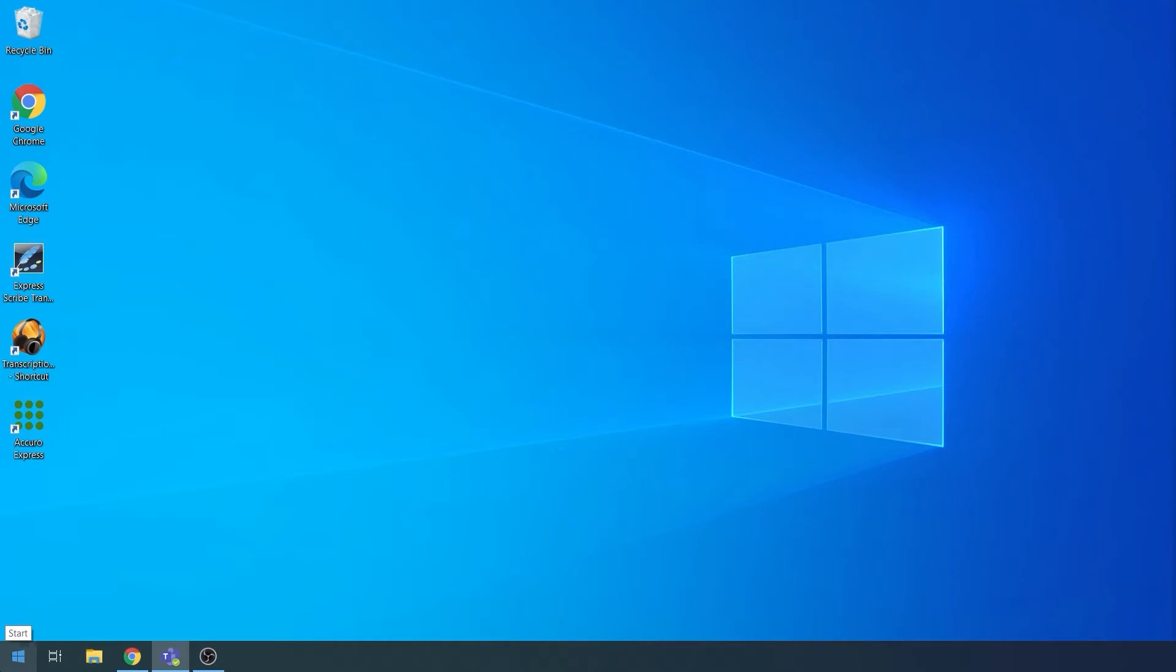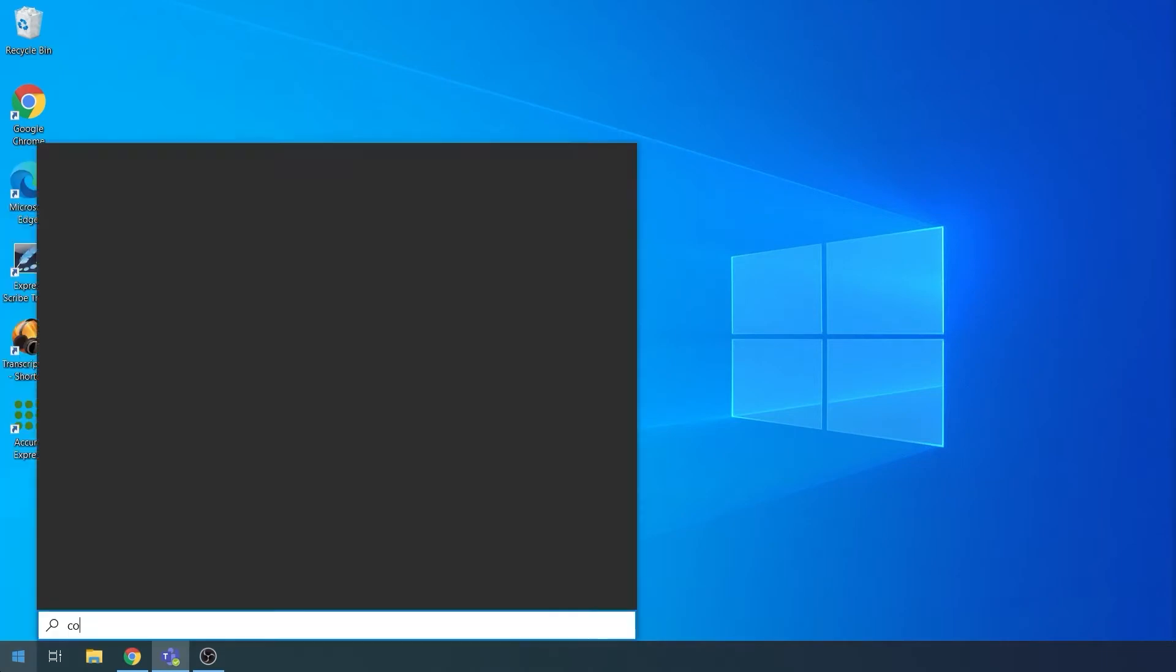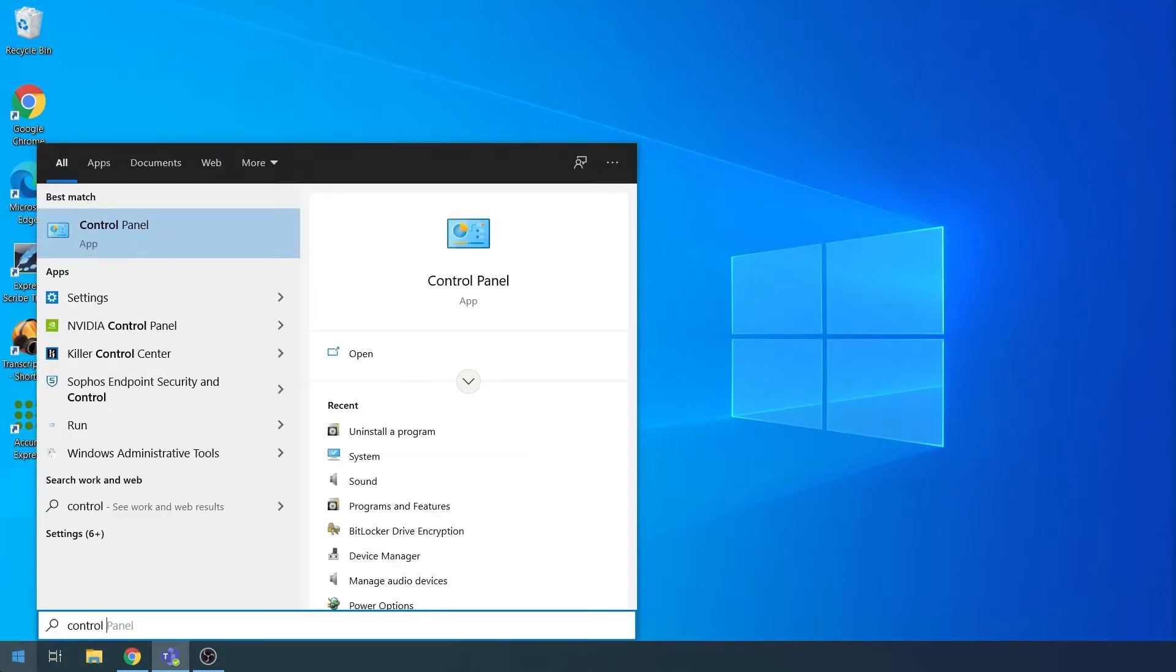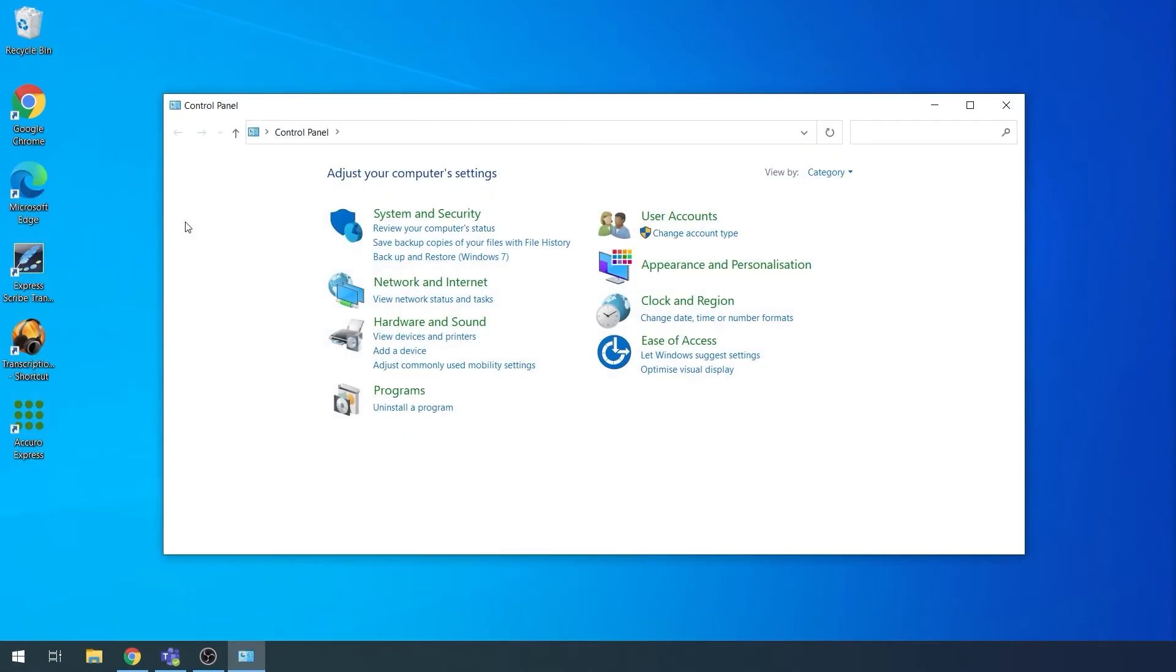Click on the Windows icon and search for Control Panel. Click on Control Panel. Click on Uninstall a Program.